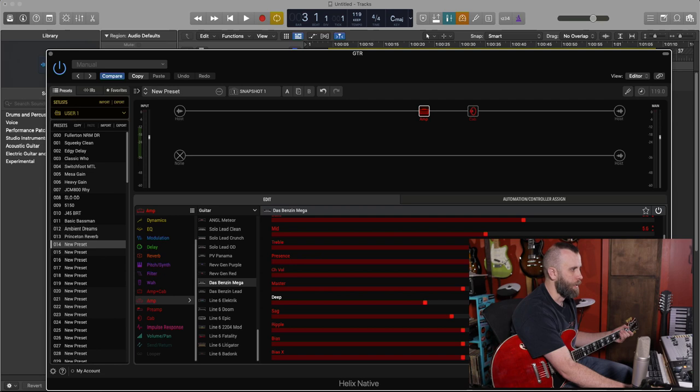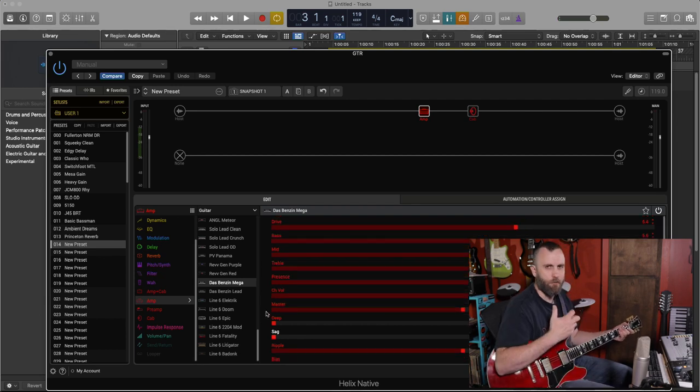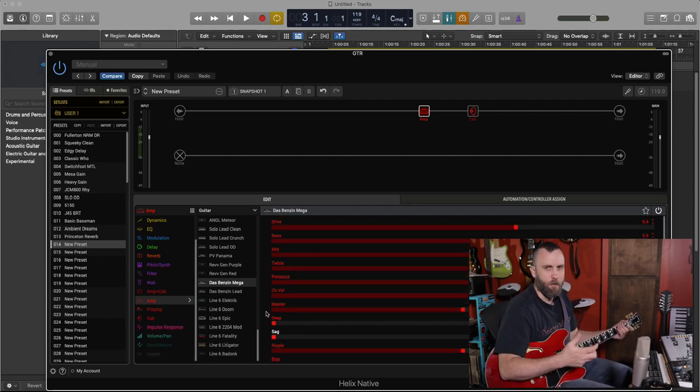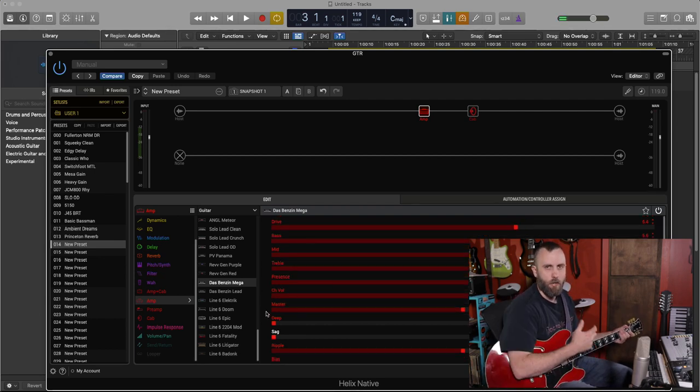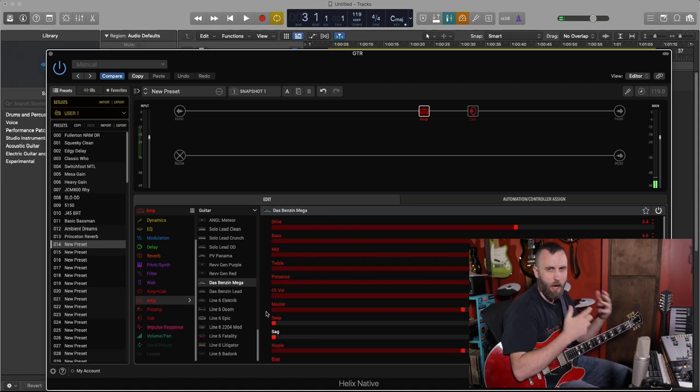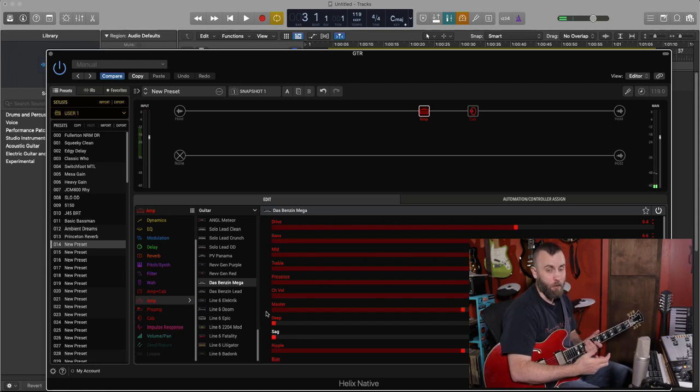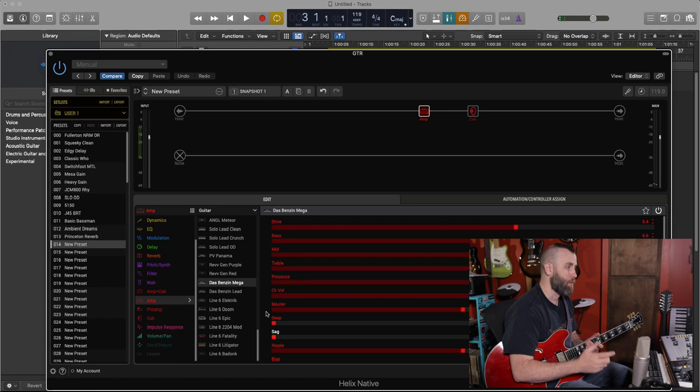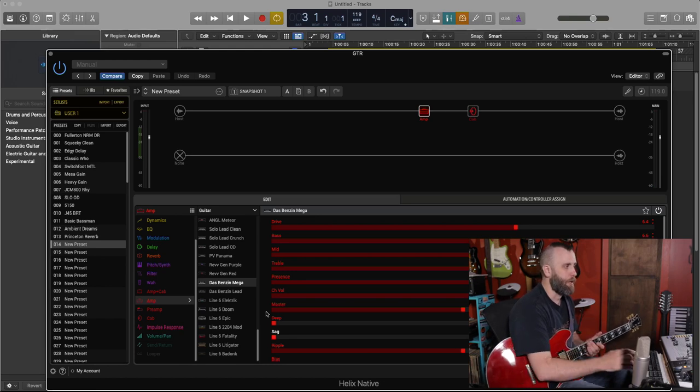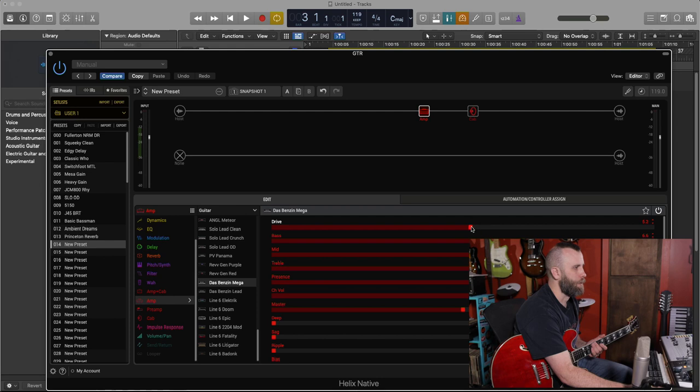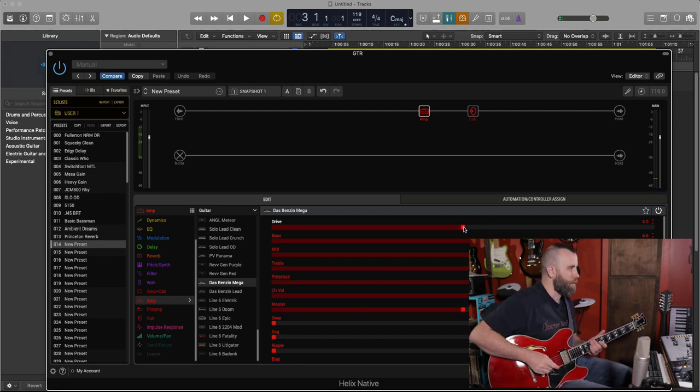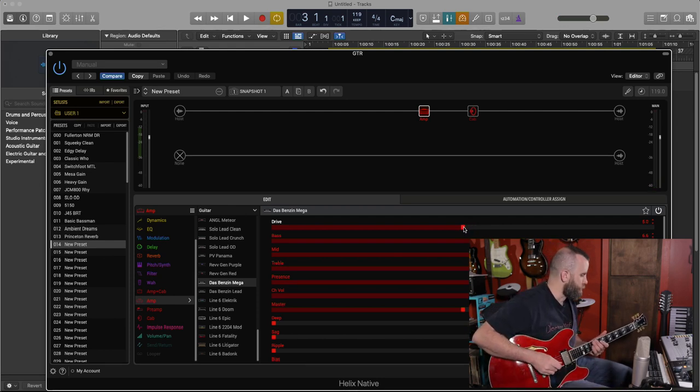So let's turn the deep all the way down for now and let's turn the sag all the way down because I just want to hear the pure dynamics of the amp. What sag does is it compresses the power section and that may not be what you want. So I'm going to turn that down and we'll turn down ripple as well. Let's turn the drive down to about halfway. So here's the drive down.